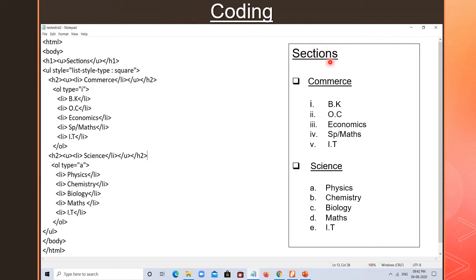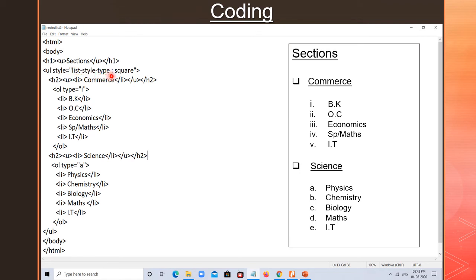This is the coding for this output. 'Sections' will come as H1 heading with underline, using the U tag. Then I need square bullets — so I use UL with style list-style-type: square. The first list item is 'commas' written as H2 with underline. This gives us the square bullet with the heading.